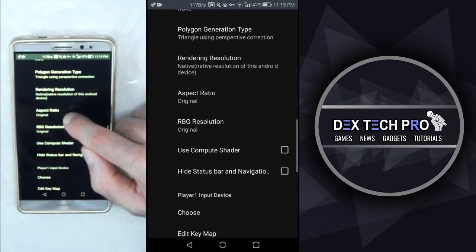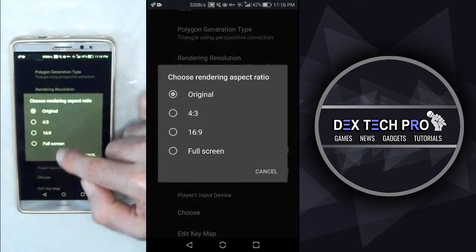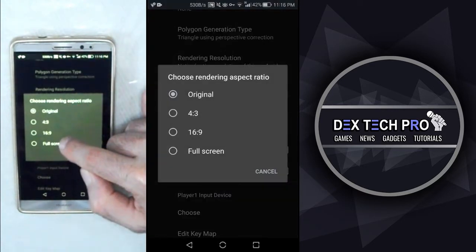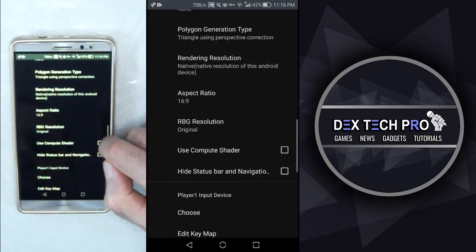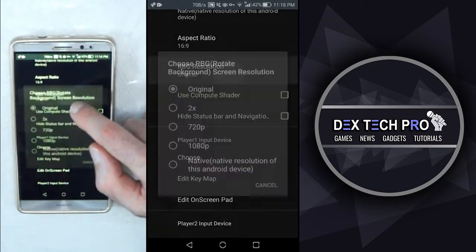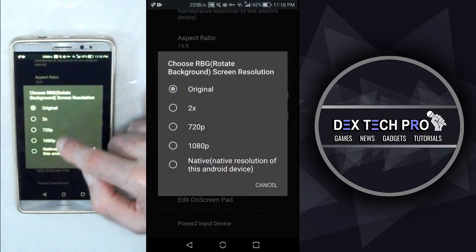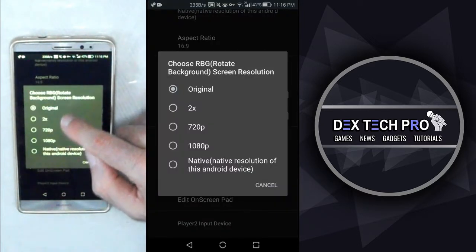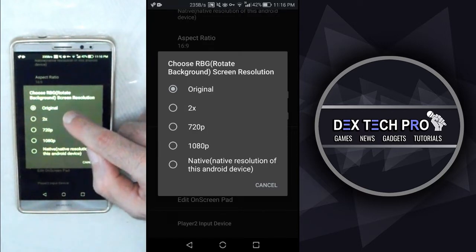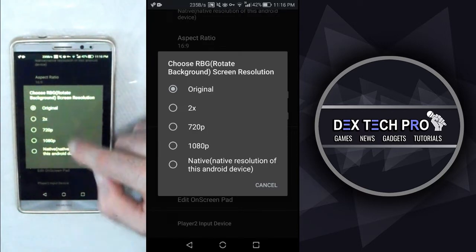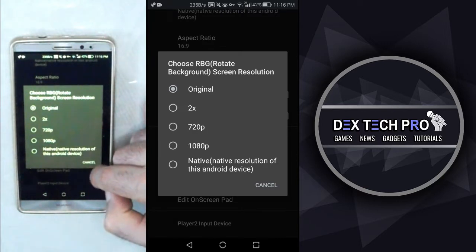Aspect ratio, which you can set it to different options, but I go for 16 by 9, which is wide screen. We got RGB or rotate background resolution that you can set it how it must be when you switch the phone's screen from portrait to landscape and vice versa.